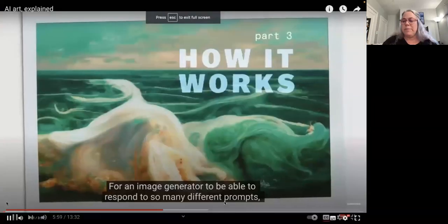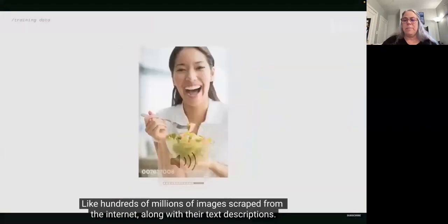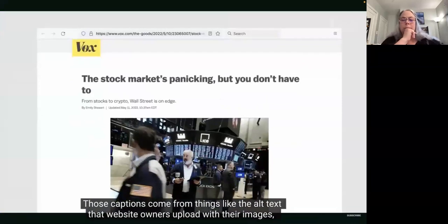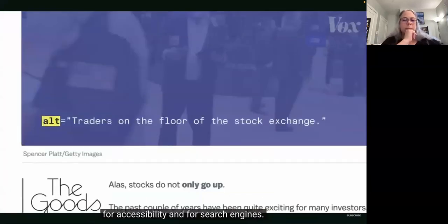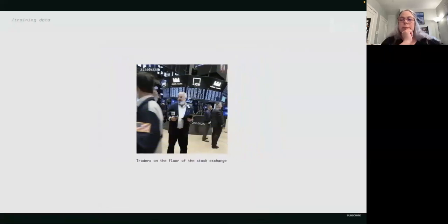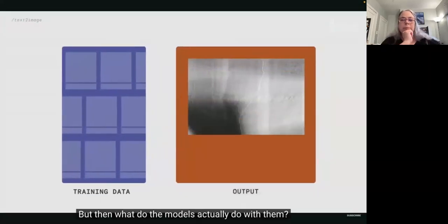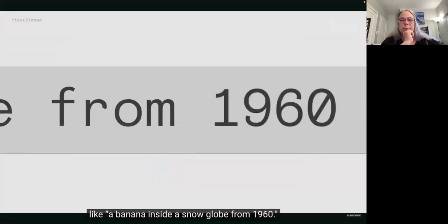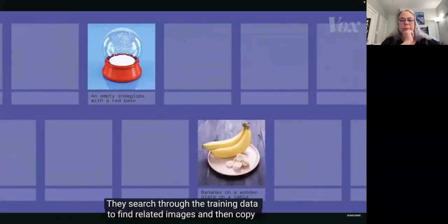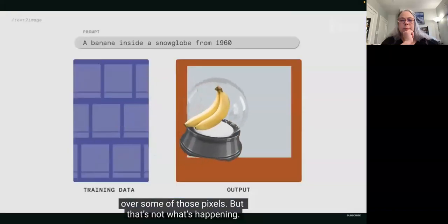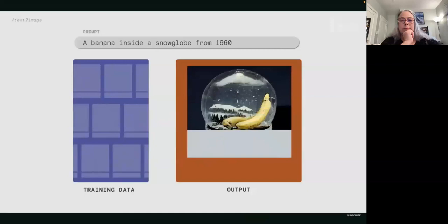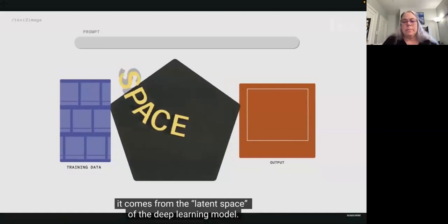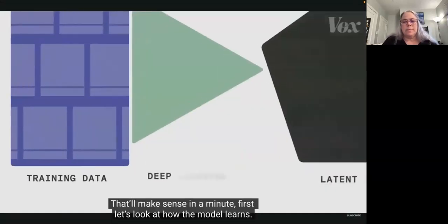Those captions come from things like the alt text that website owners upload with their images for accessibility and for search engines. That's how engineers get these giant data sets. But what do the models actually do with them? We might assume that when we give them a text prompt — like 'a banana inside a snow globe from 1960' — they search through the training data to find related images and then copy over some of those pixels. But that's not what's happening. The new generated image doesn't come from the training data; it comes from the latent space of the deep learning model.